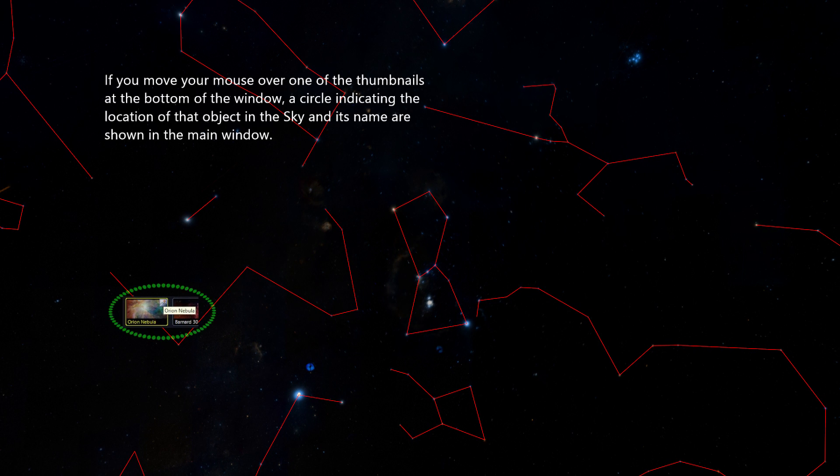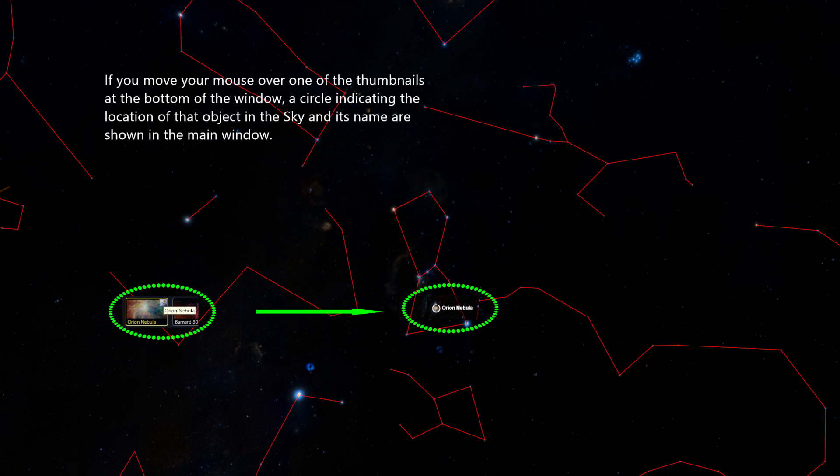If you move your mouse over one of the thumbnails at the bottom of the window, a circle indicating the location of the object in the sky and its name are shown in the main window.